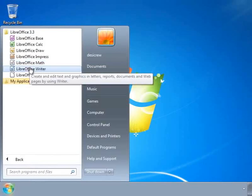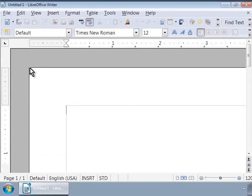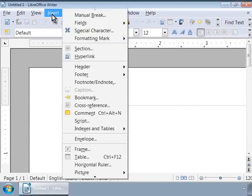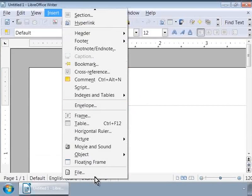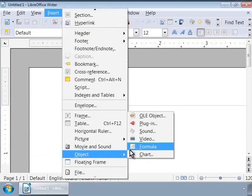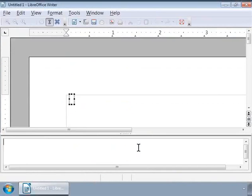Let us get started and open the Math application. In Windows, go to the Start menu, click on All Programs, LibreOffice suite, LibreOffice Math. Or we can call it from inside a LibreOffice Writer document. Let us click on LibreOffice Writer to open a new text document. In the Writer window, click on the Insert menu on the main menu bar, then Object, and then click on Formula.